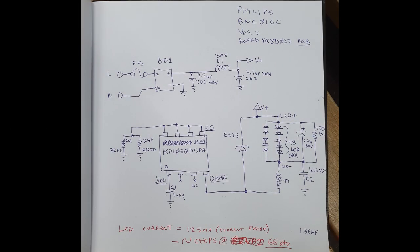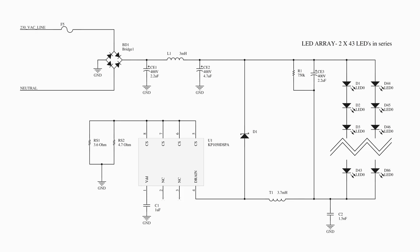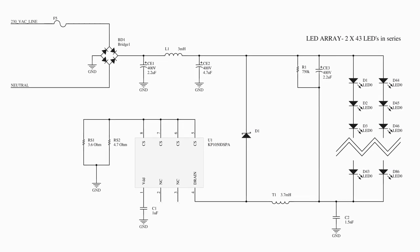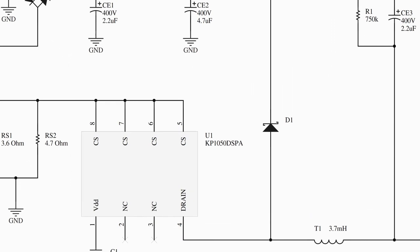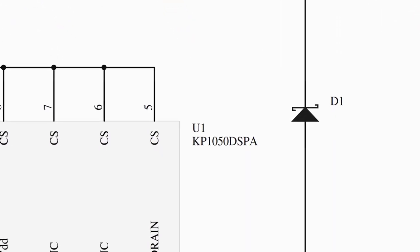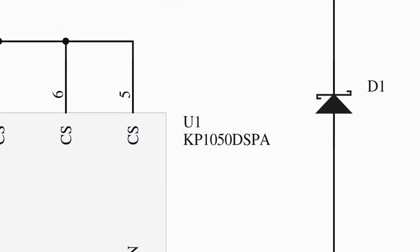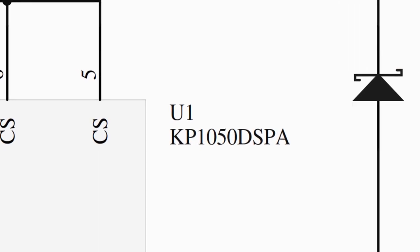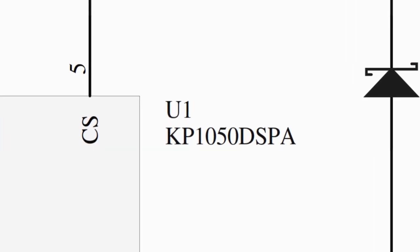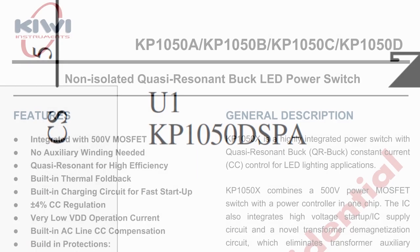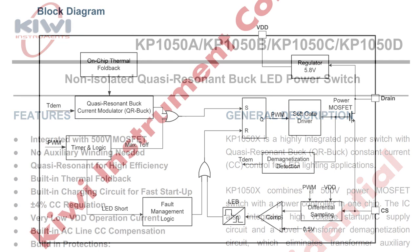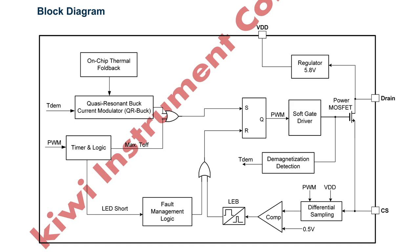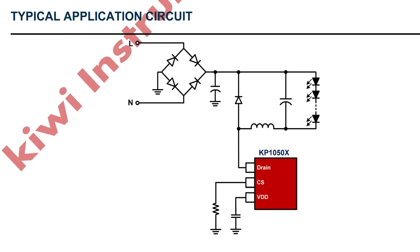Step two of the process is to reverse engineer the circuit board and draw a schematic so that we can start to understand what's going on. If you're really lucky you can use your microscope and read the numbers on the chips and using google you can find the data sheets and figure out exactly what they are. They're not the easiest things in the world to find but if you do a bit of sleuthing it can be done. In this case we find that it's a Kiwi Instruments KP 1050 which is a non-isolated quasi-resonant buck LED power switch. Now this little three terminal miracle does a lot of stuff. Let's break the circuit down to its simplest conceptual elements and analyze how it works.